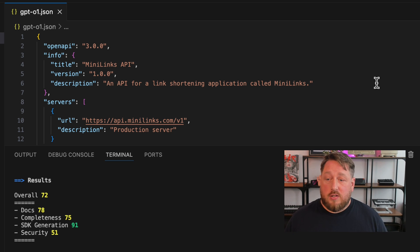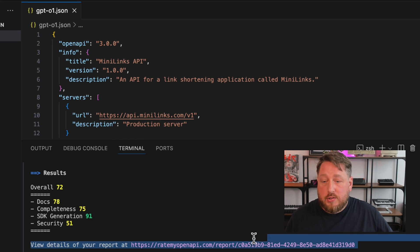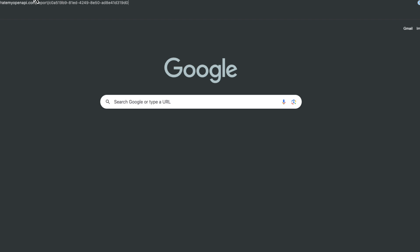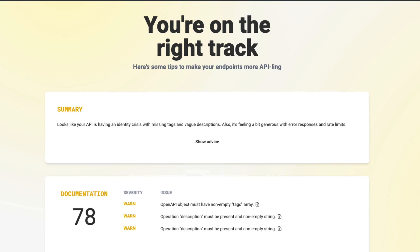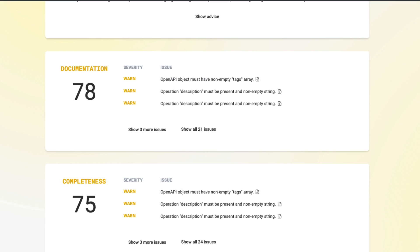And particularly around SDK generation seems to have done extremely well. So let's grab this URL and see it in a little bit more detail. 72 as an initial output from that prompt is really a great score compared to what it was doing with GPT-4.0.